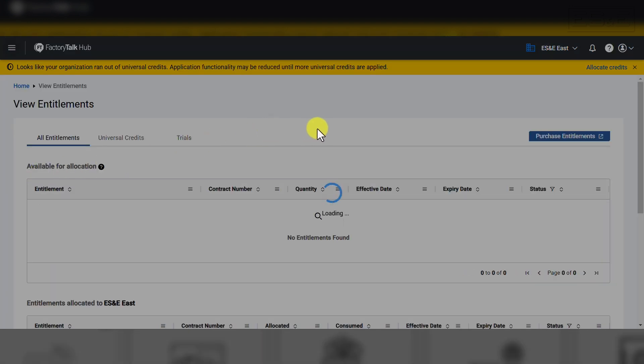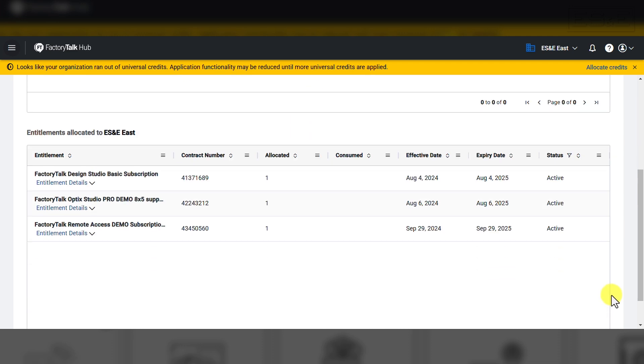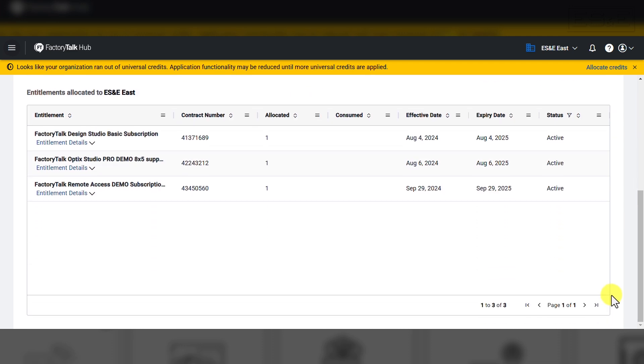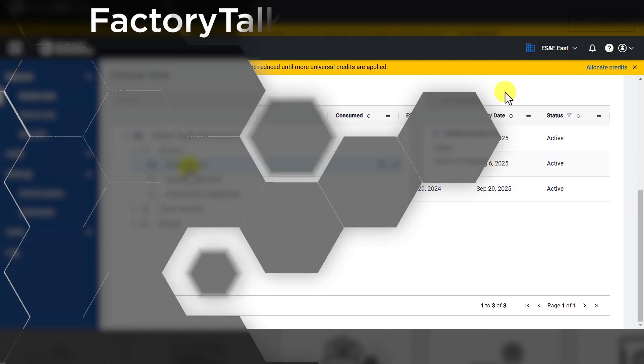On the Entitlements page, there are two data grids. The first being Entitlements available that have not yet been allocated. And the second is Entitlements allocated to the organization you selected on the previous window.